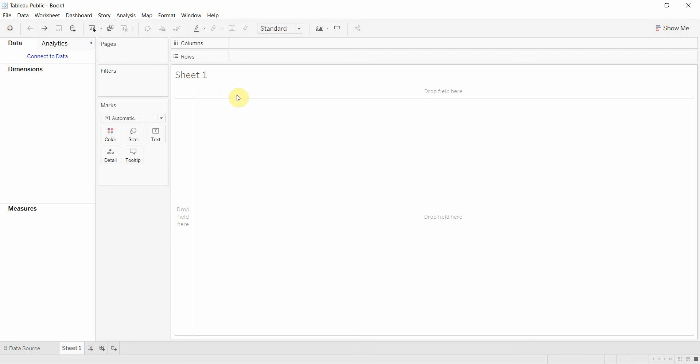Hi folks and welcome to another episode of Tableau in two minutes. Today we're going to be demonstrating how to create an animated time series graph.